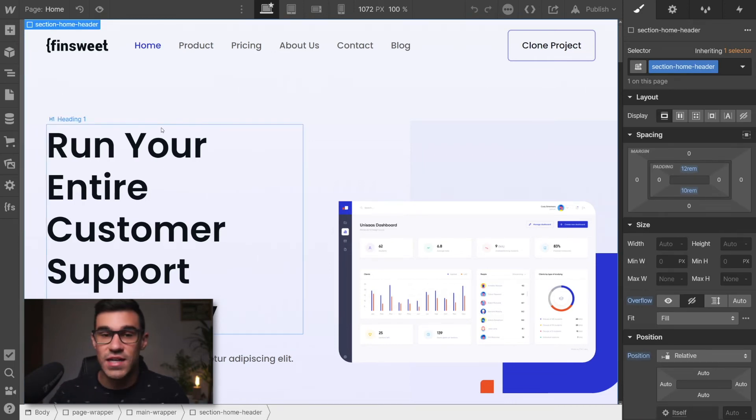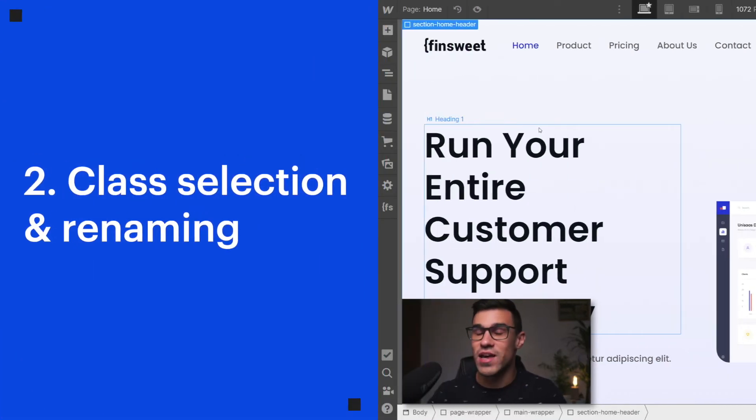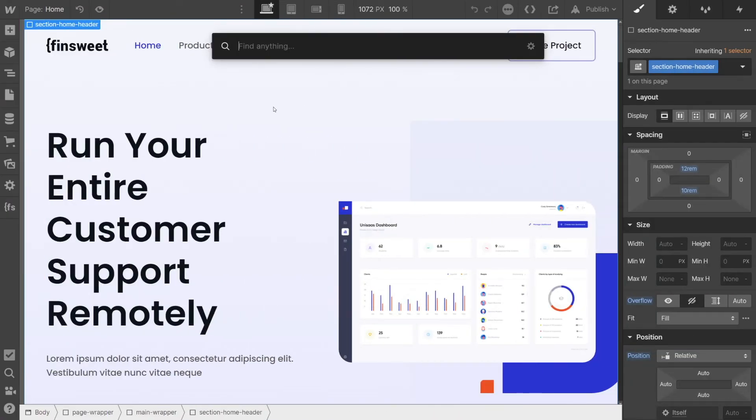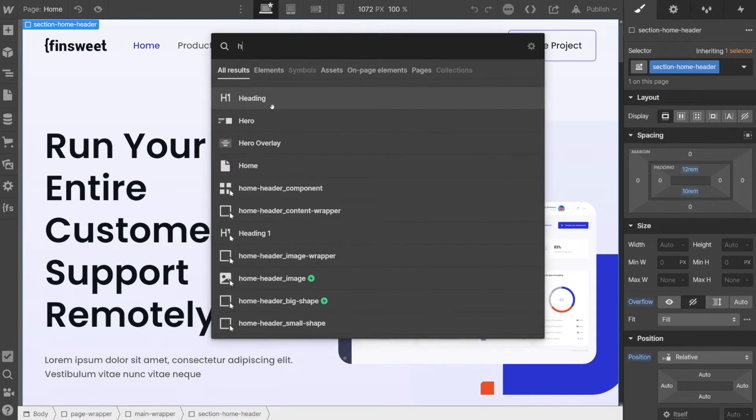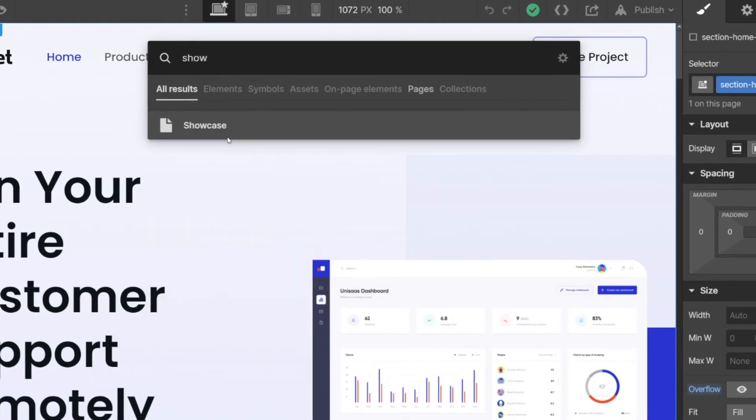So that's tip number one. And tip number two is closely related to the Finder. Let's have a look at that. Let's open our Finder, go back to our showcase page.